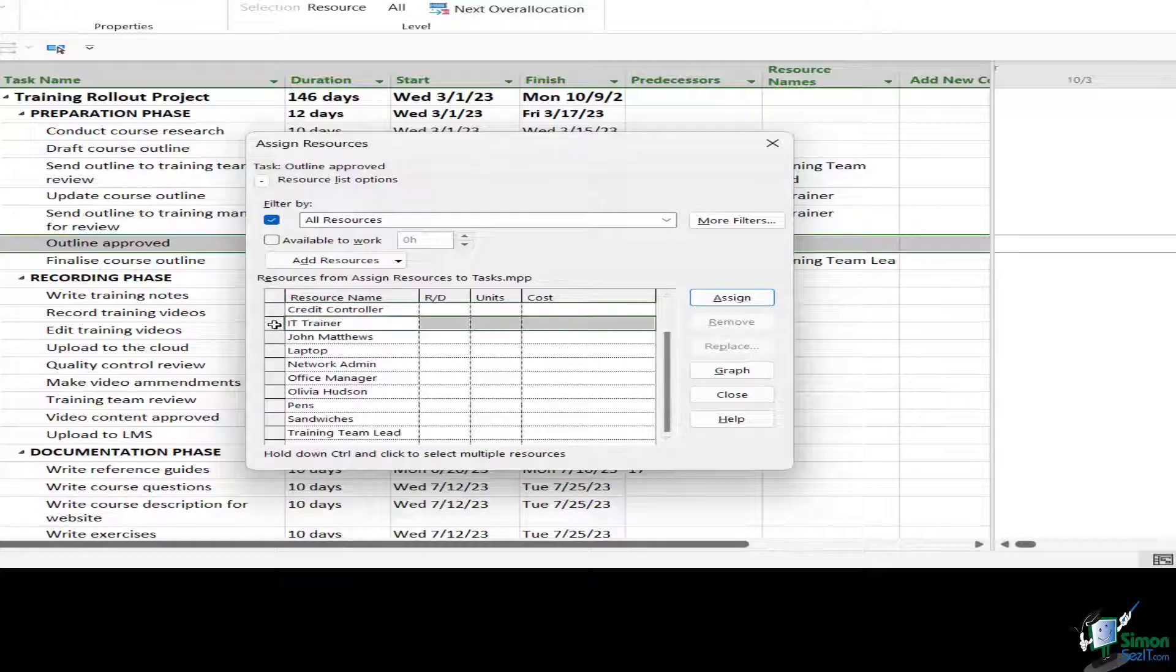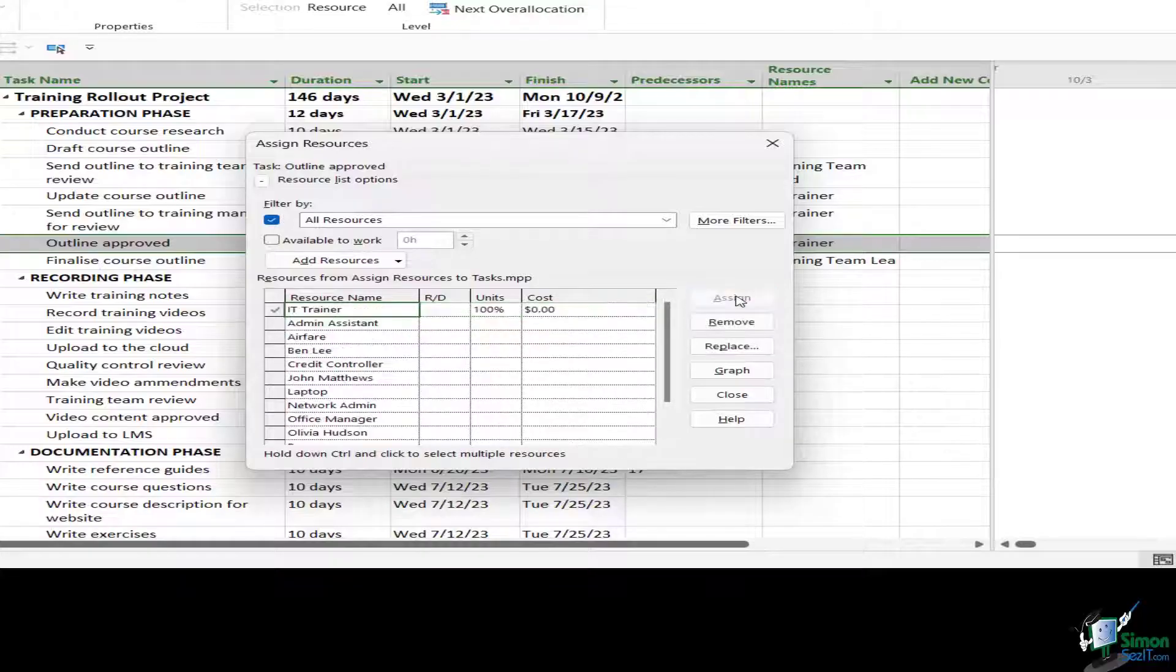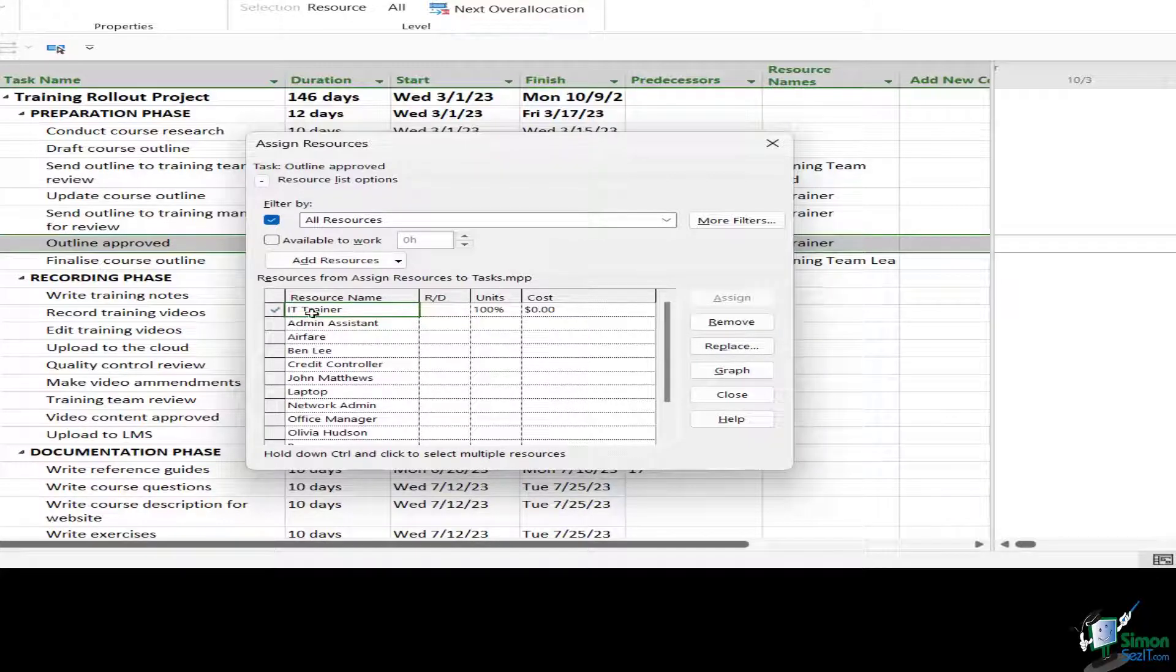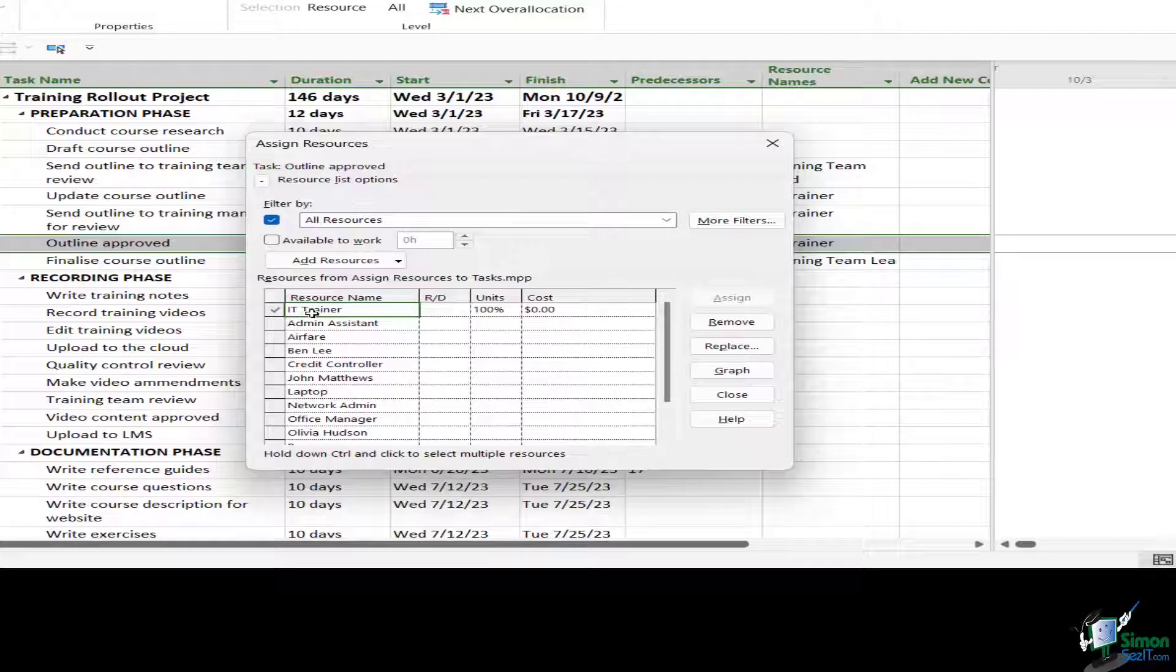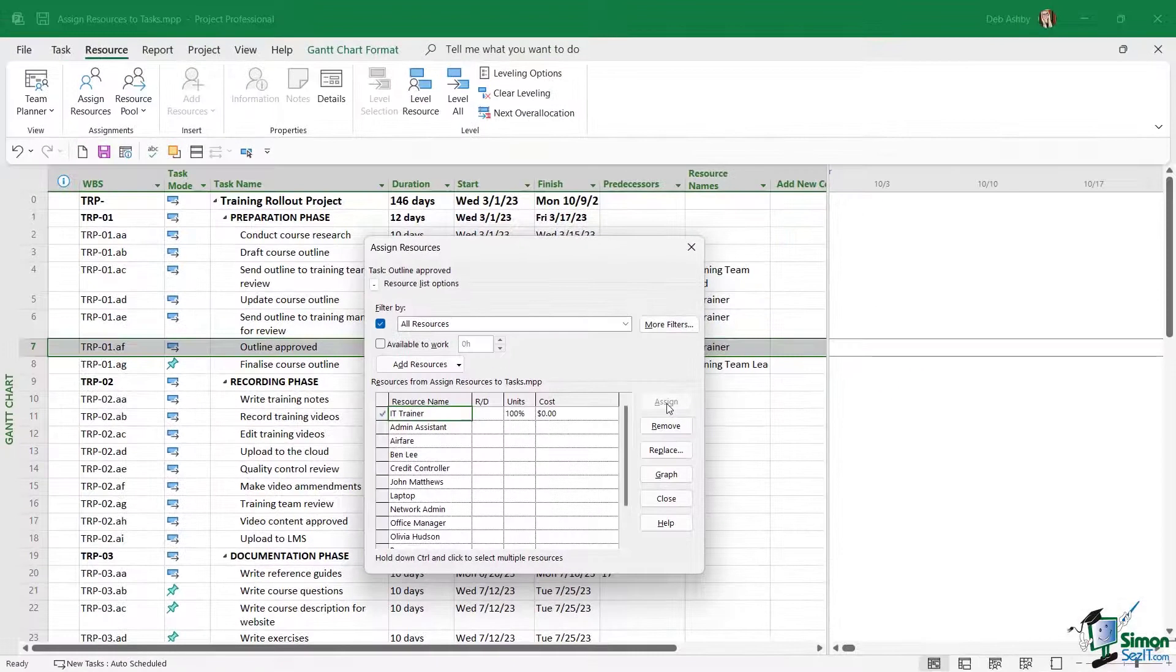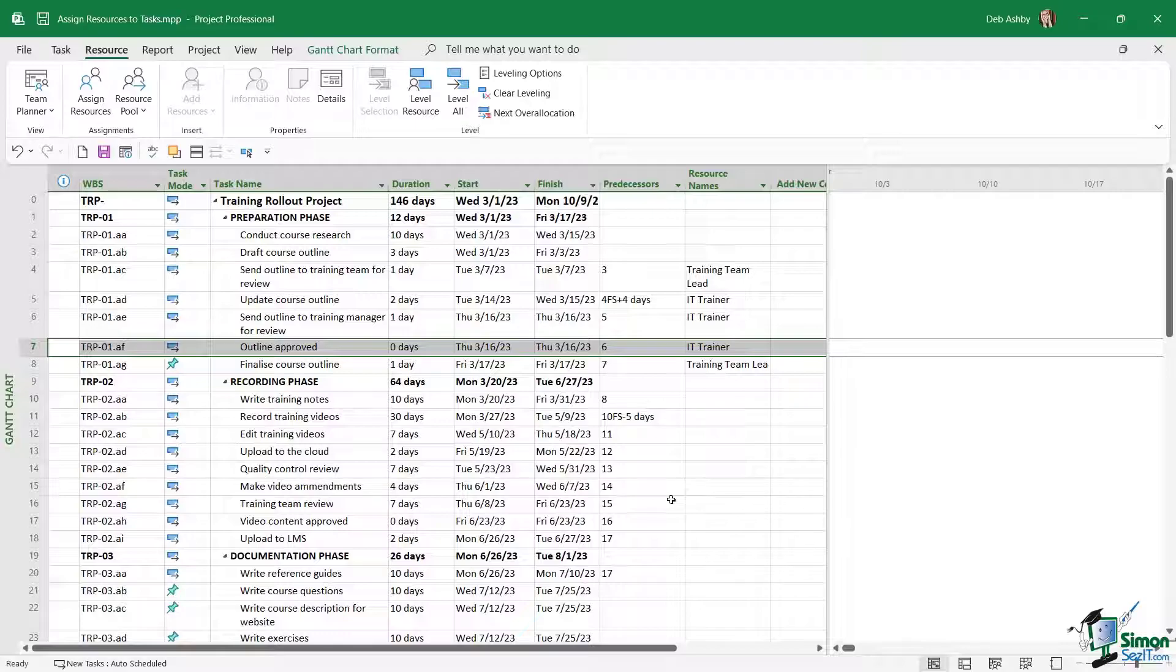Now to assign a resource we simply need to scroll through the list. I'm going to find IT trainer and then we just need to click on assign. If I need to assign more people, I can simply go through, select, and click assign again. And if I want to select multiple resources from this list, I can simply hold down Control and then click assign.